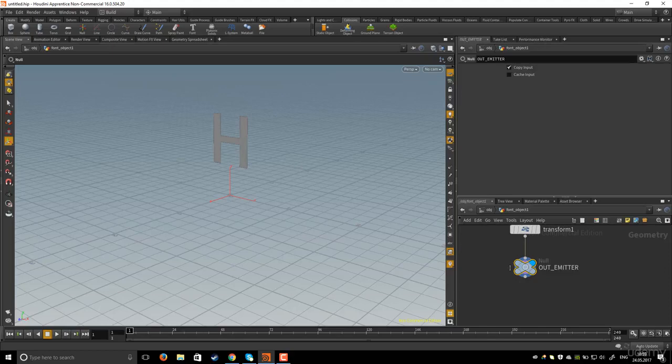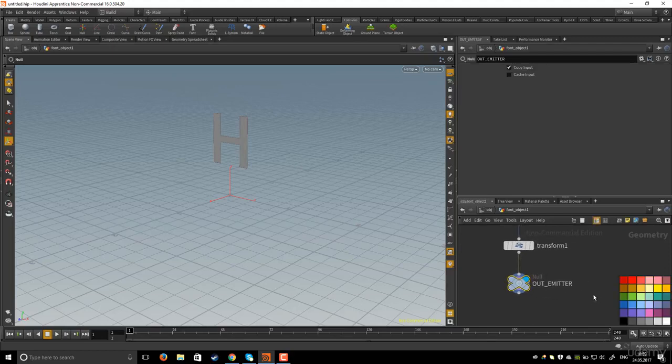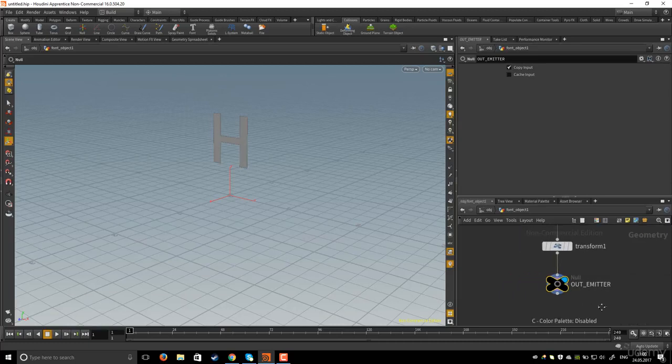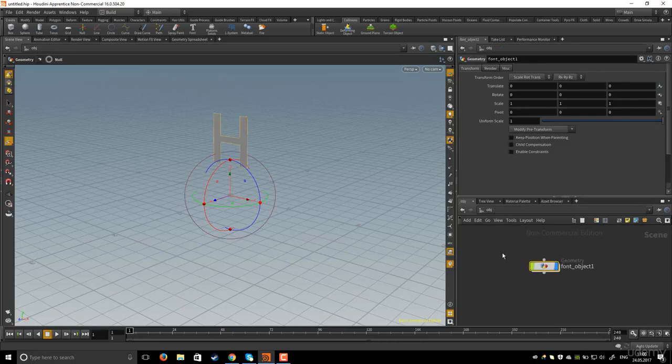Emitter. I will change the color by hitting C on the keyboard to show the color palette and I will set the black color. Now I will go to the object level. As you see, the object is flat.